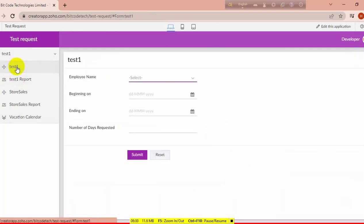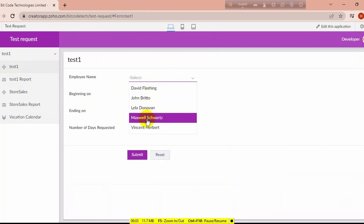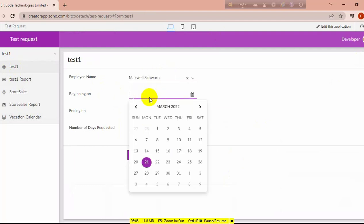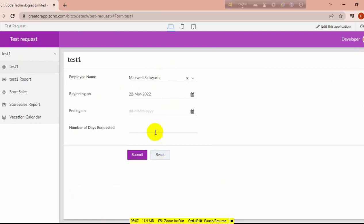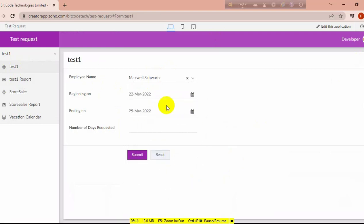Here is the plus icon — you can add the price icon, add another employee request, or you can add from the test form. I am going to add another one for Maxwell, with a beginning date, ending date, and number of days requested.